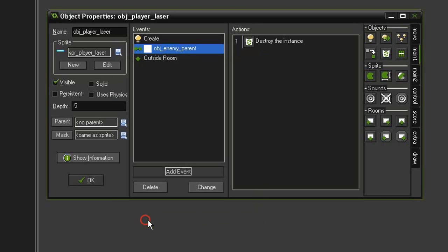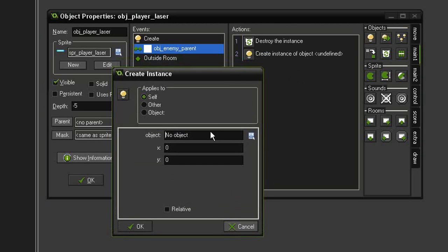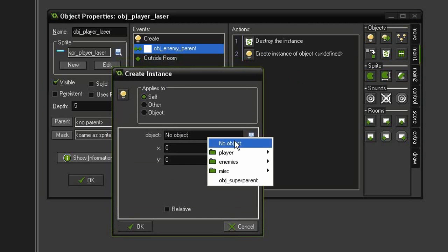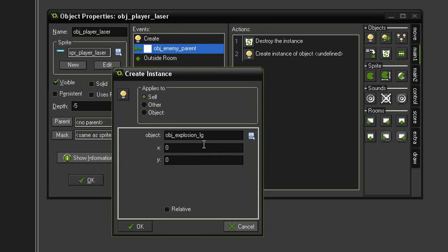Then we need to create that explosion. So come to create instance, drag that underneath. Create an instance of our object explosion. Apply this to the other so that it goes to the origin points of the enemy parent. Hit relative.